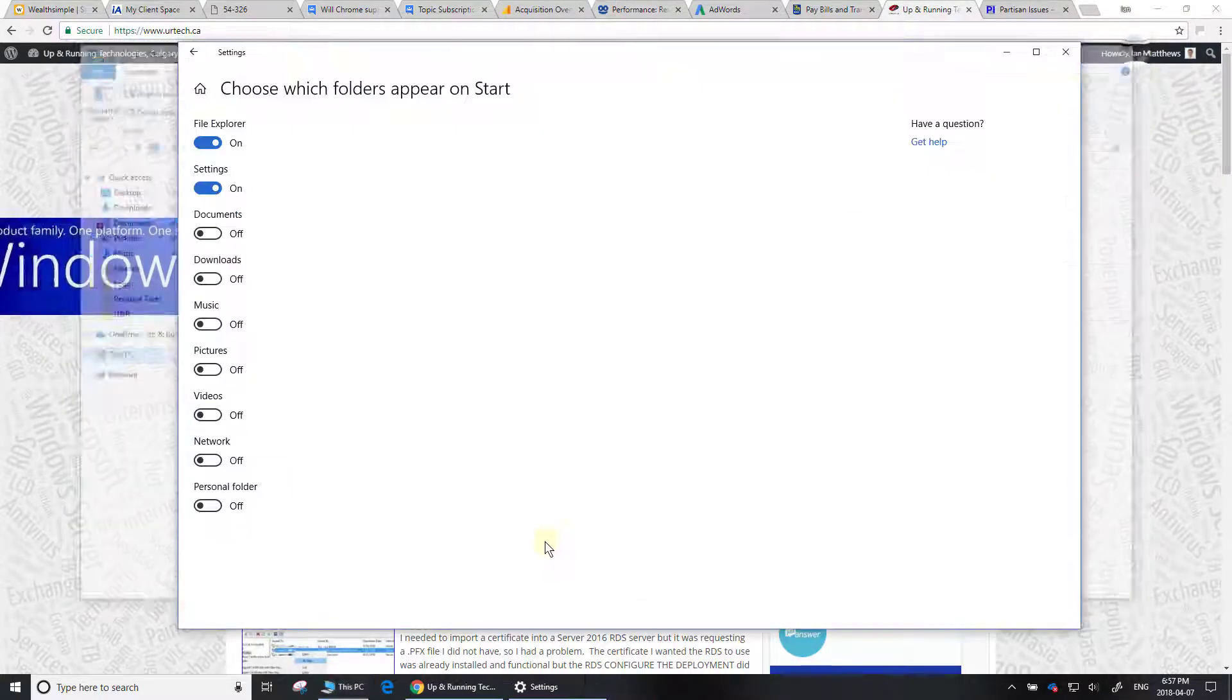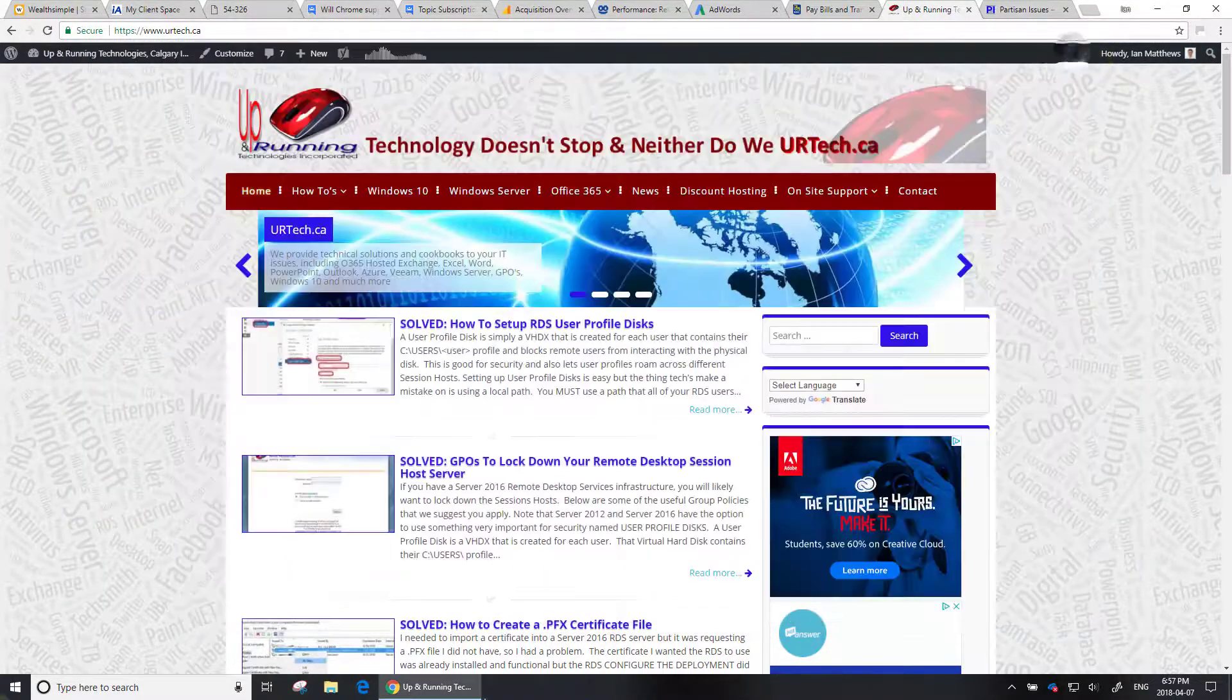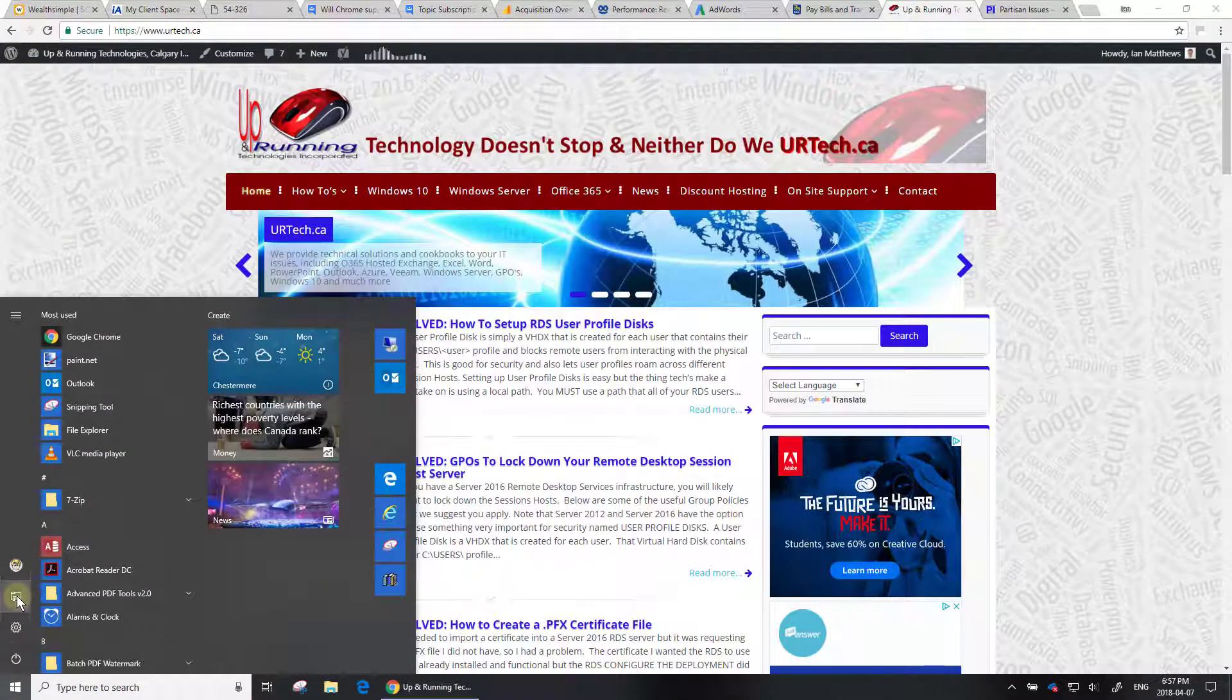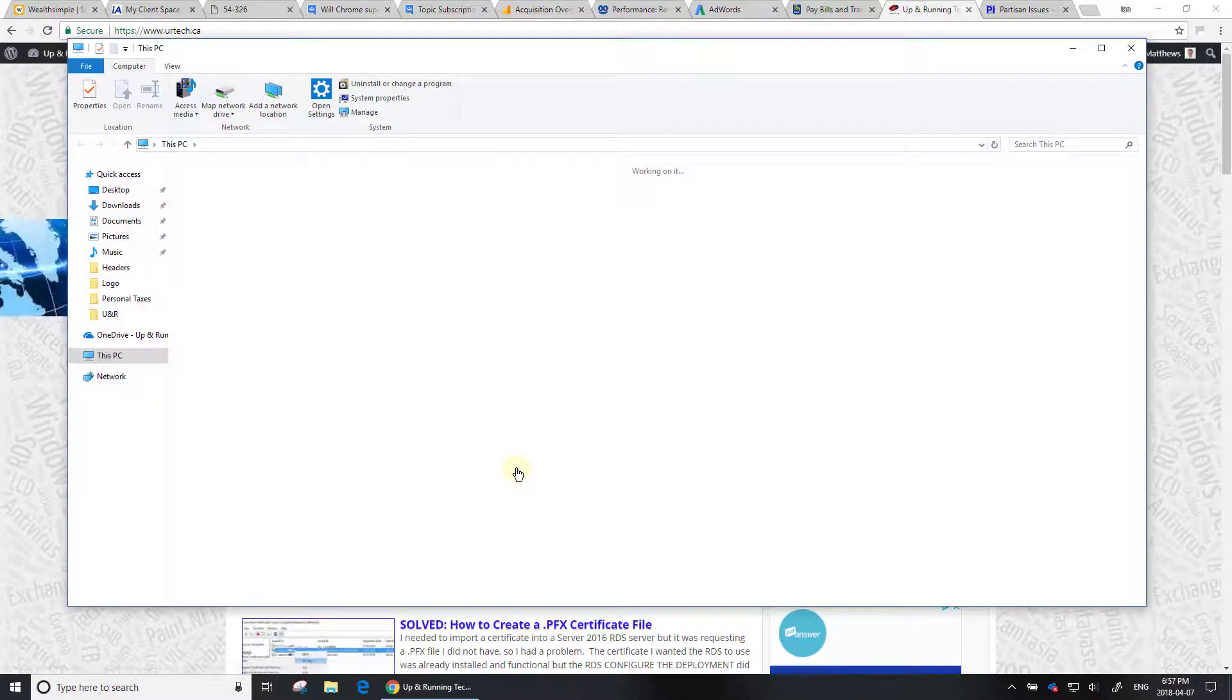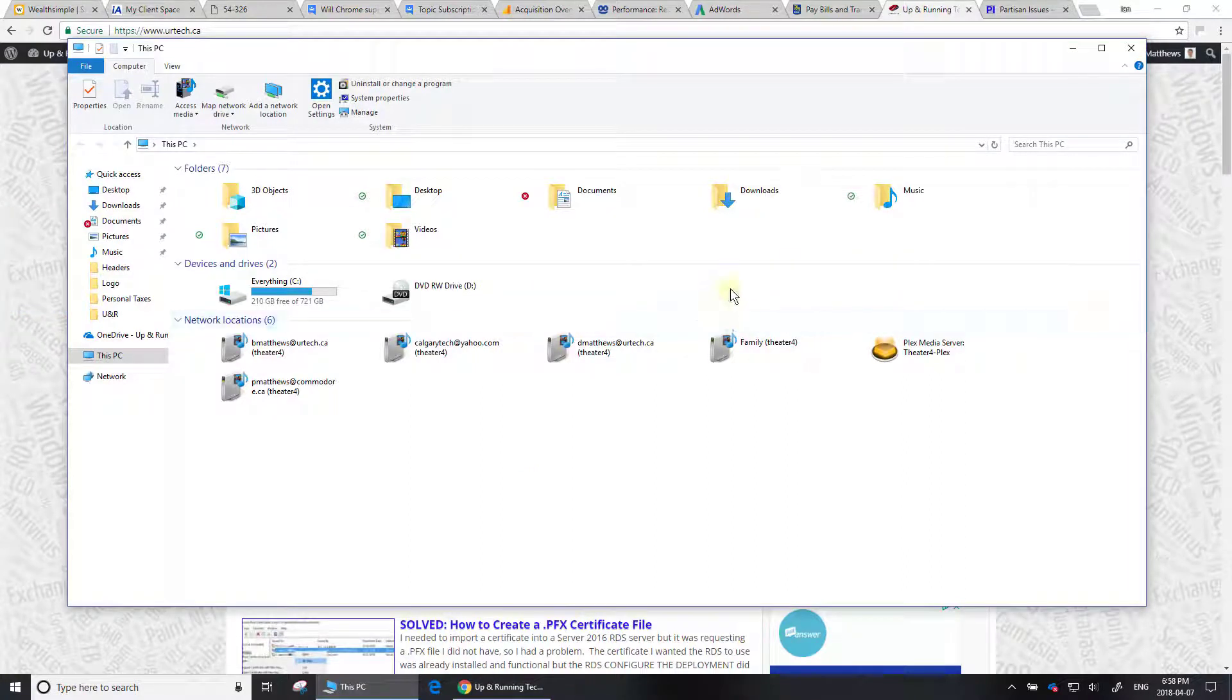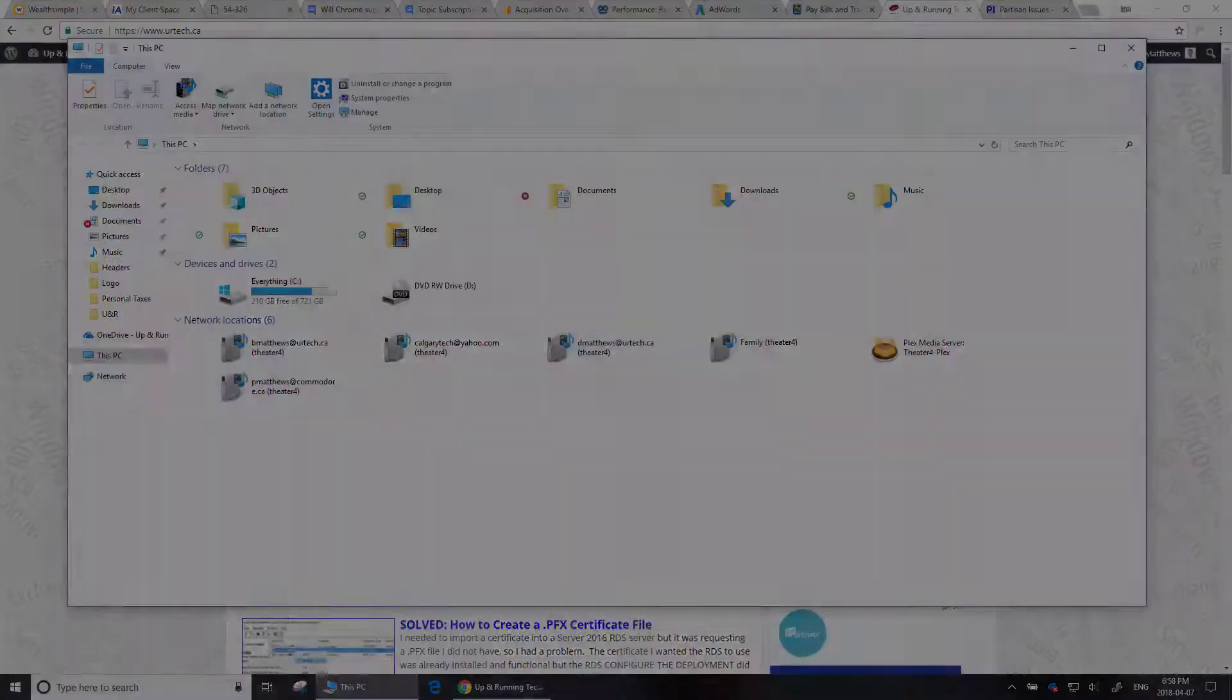So now it's back to a nice corporate setting. I simply click Start and click File Explorer, and bingo, I'm right at my network shares. Typically it'll be right here. If you have any questions, please get a hold of us at www.uartech.ca. Thank you. Bye-bye.